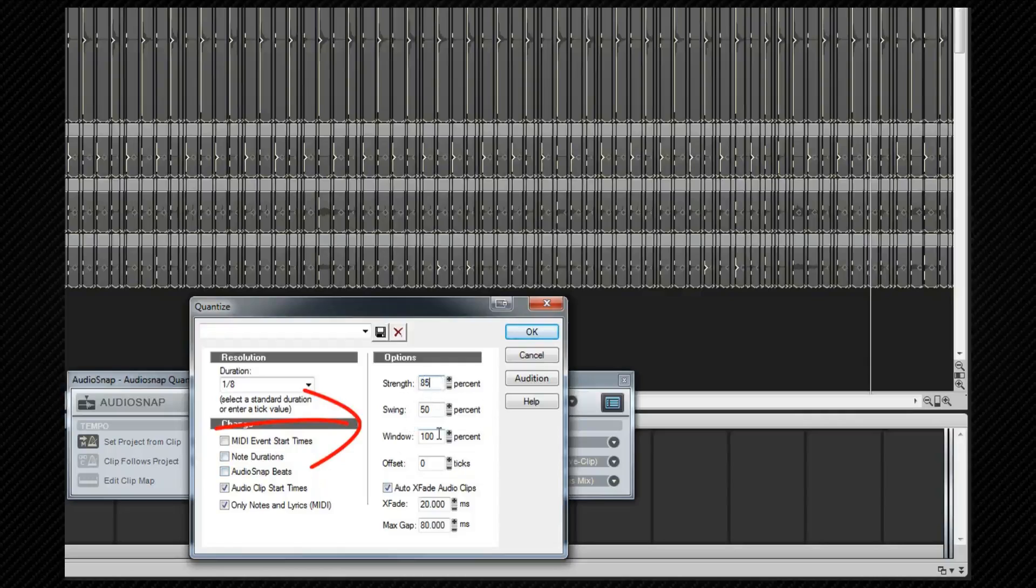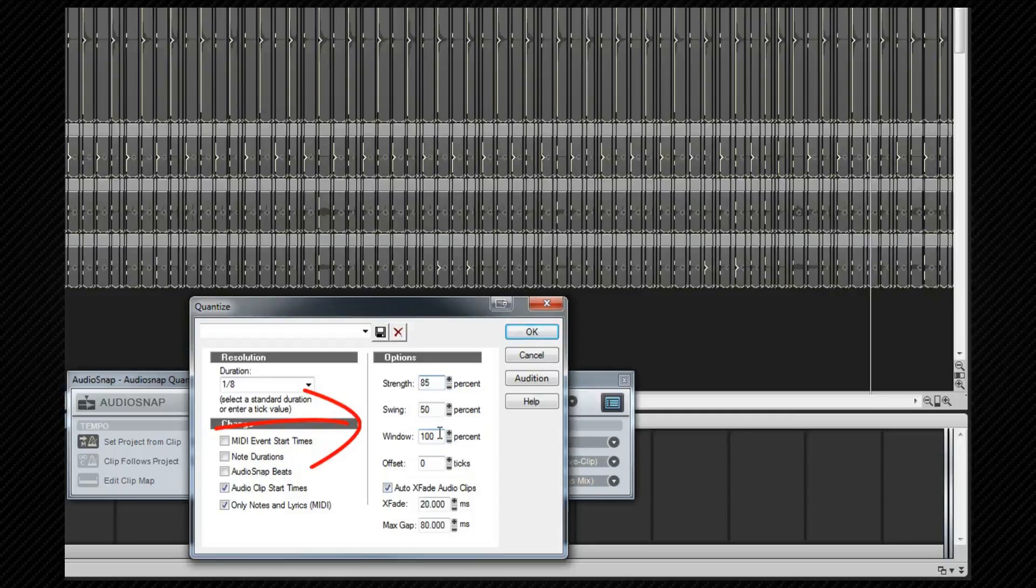The window setting determines whether notes at some distance from a quantize point are ignored or not. A setting of 100 will include all notes. A setting of 50 only gets notes that are within half the distance from one quantize point to the next one. Think of it as a sensitivity control. The lower the figure the closer a note needs to be to a quantize point before it's included. I'm going to change this to 75.